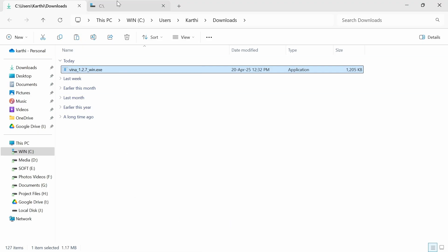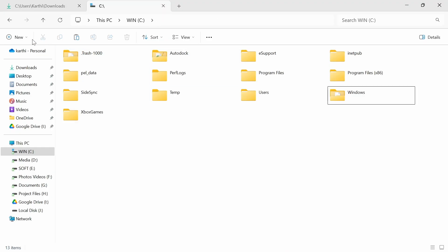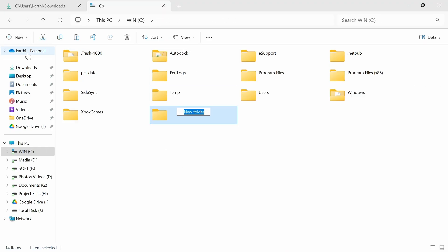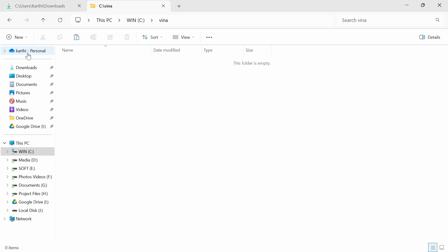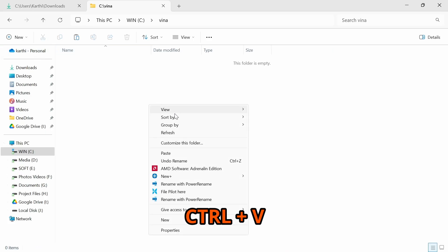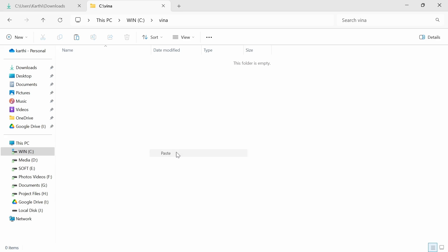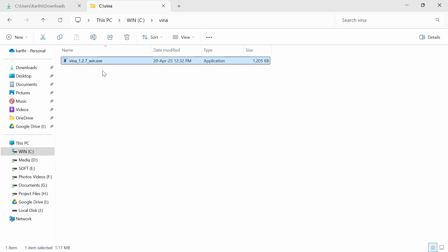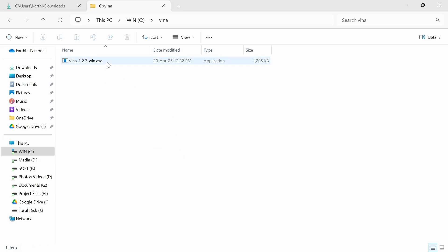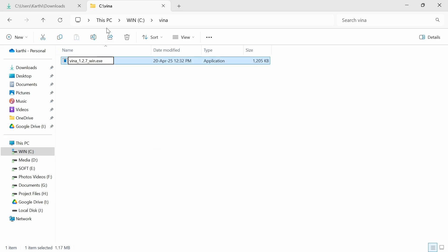Go to the Downloads folder and move this file. Press Ctrl+X to cut it. Then go to your C drive or any other drive and make a new folder. Name it Vina, open this folder, and paste the file. You can see the file is pasted.